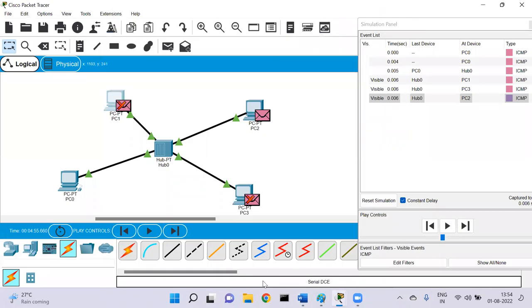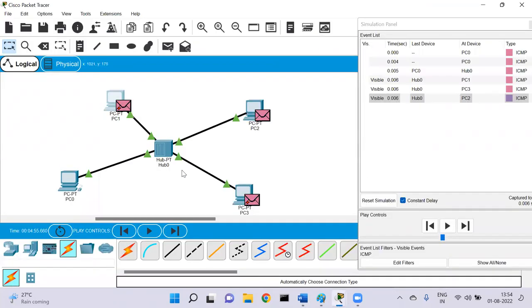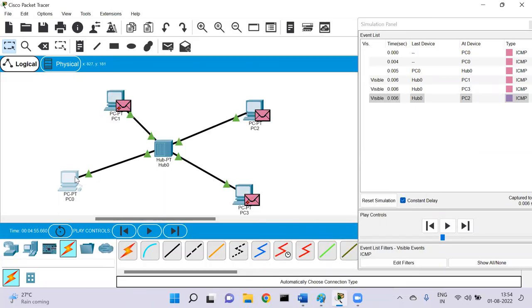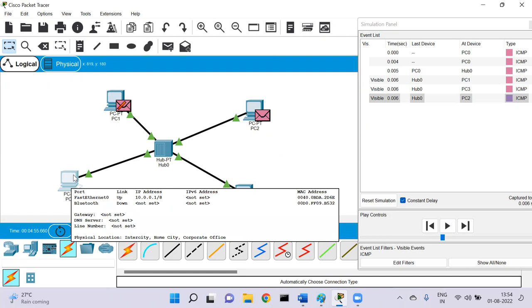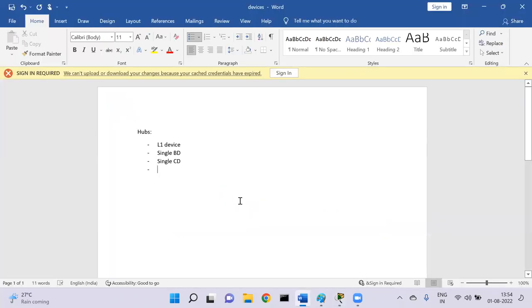Hubs have a single broadcast domain and single collision domain. Communication over hubs is always half duplex, meaning that when you are sending data from PC zero to the hub, only one-way channel is open and the other way is closed. At a time, two devices cannot both send information or packets.